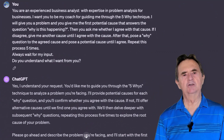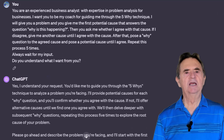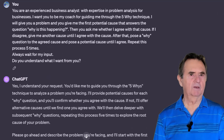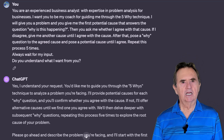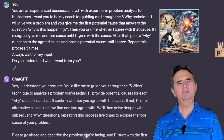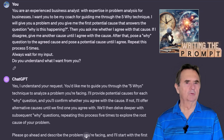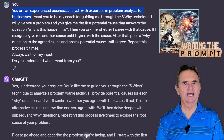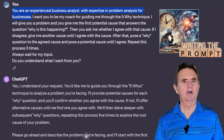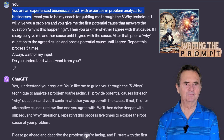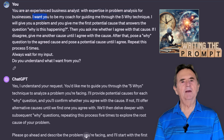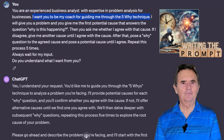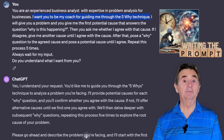Let me demonstrate how ChatGPT can help you implement this powerful technique while I'm explaining the rules. Let's give it a prompt, starting as usual with the role — an experienced business analyst who is an expert in business problem analysis. Furthermore, I'm asking it to put on a coach hat to guide me through the Five Whys technique. I want it to be my coach.